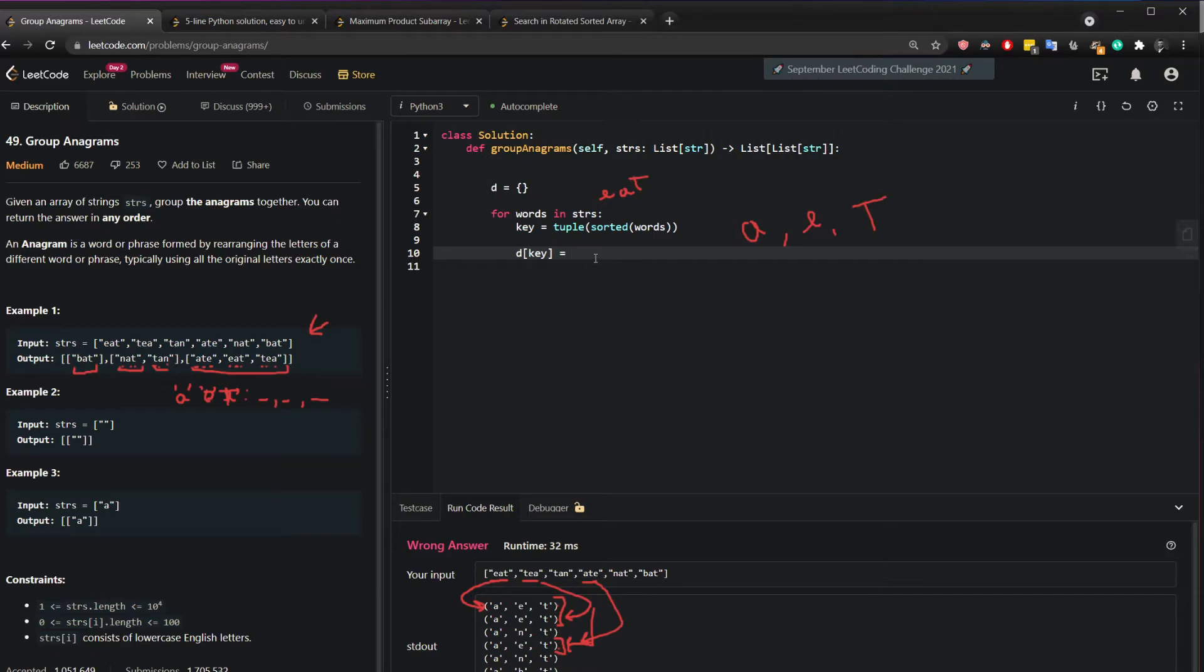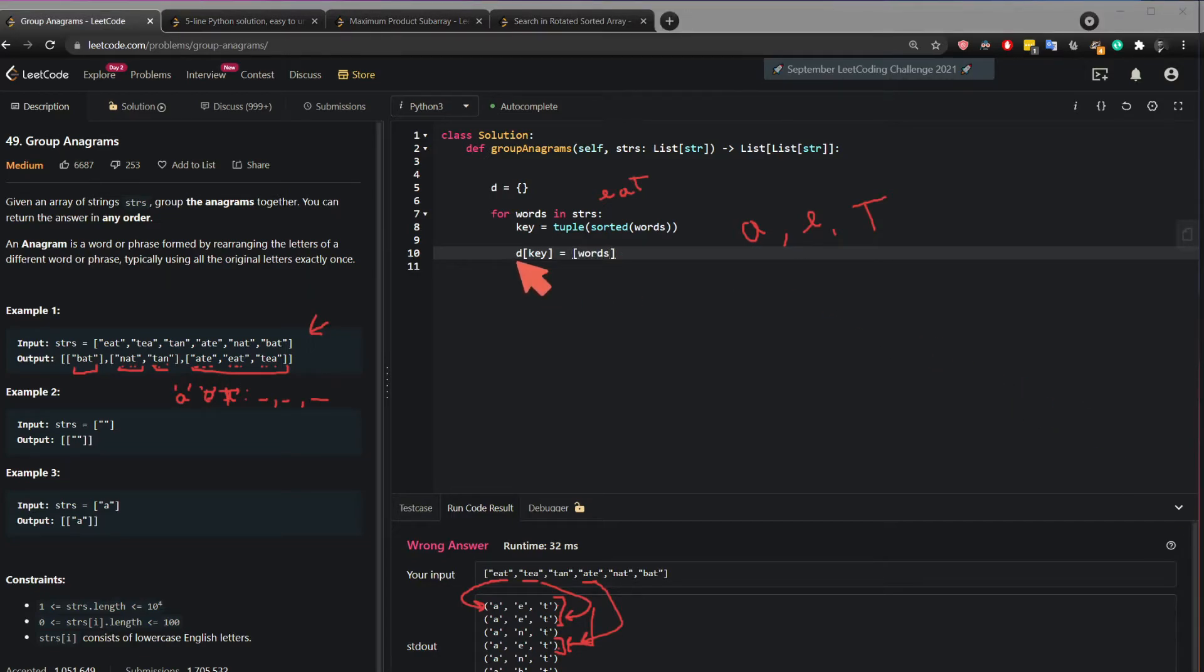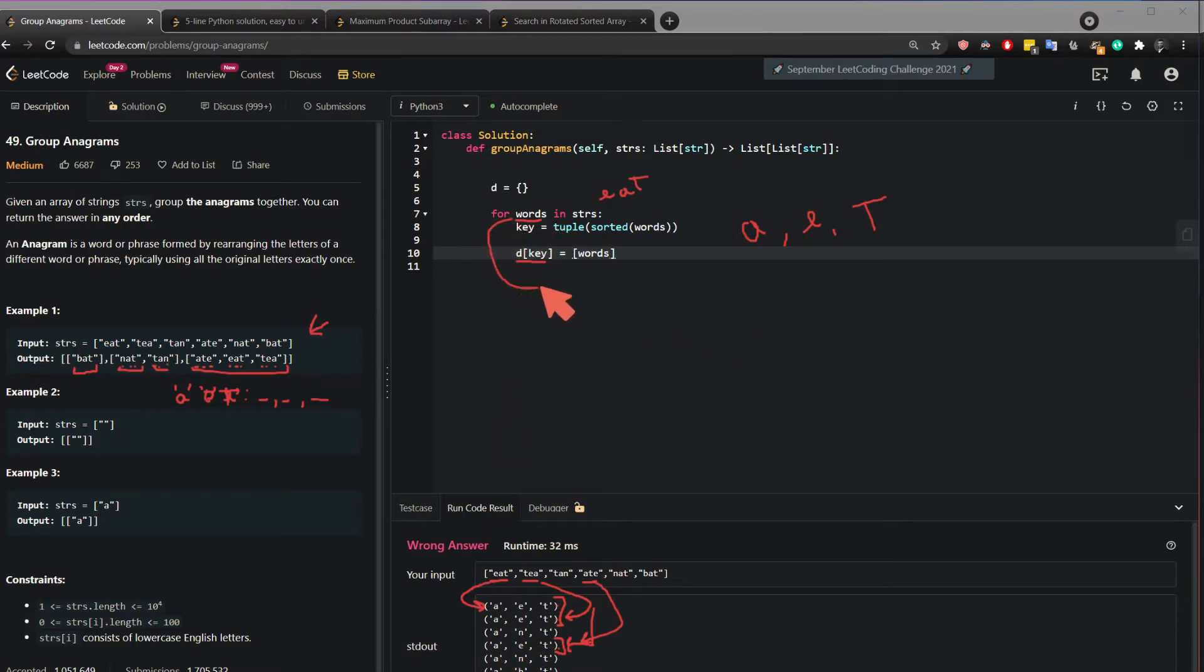Perhaps this is a bit confusing. Let's say what do you want to add to this key? So in this key what do you want to add? You want to add the word. Okay? So you do it as a list. You want to add it as a list.